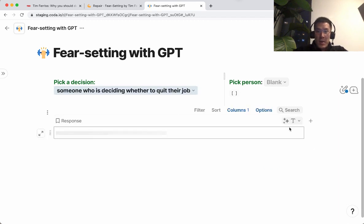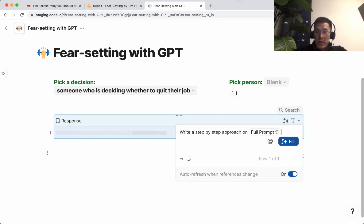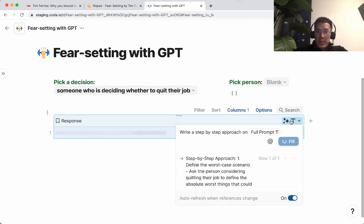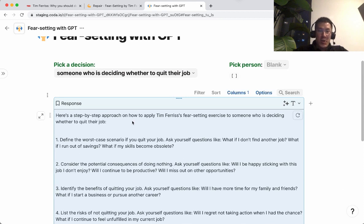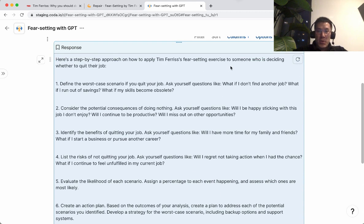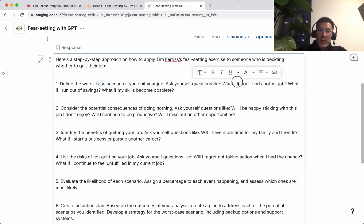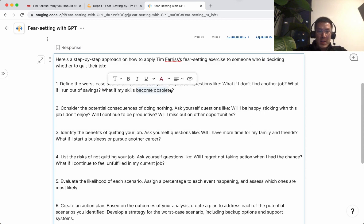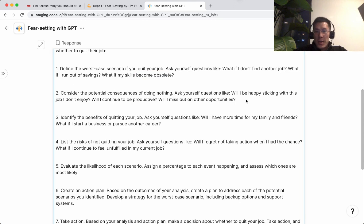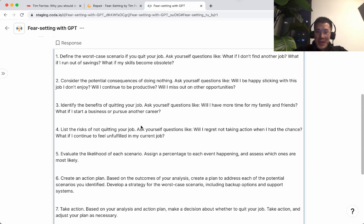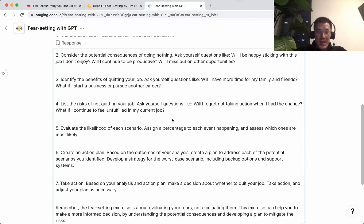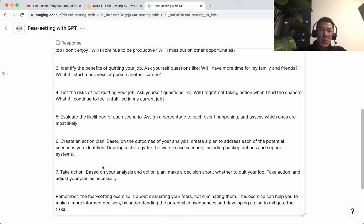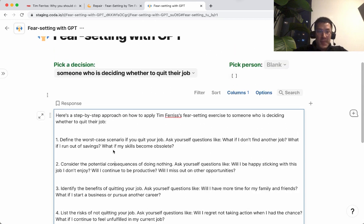Click on that. The AI in Coda is still a little buggy, so I have to click fill. And here we go. We're basically telling AI to apply the fear-setting exercise to someone who is deciding whether or not to quit their job. It says here's a step-by-step approach: define the worst-case scenario — what if I don't find another job? What if I run out of savings? What if my skills become obsolete? What are the consequences of inaction? This is actually a pretty good analysis.